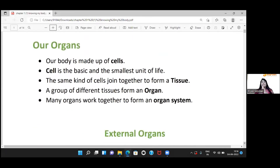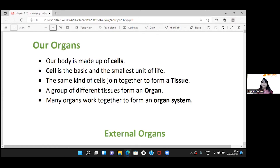An organ is made up of cells. A cell is the very smallest unit of life — it is called a cell. When you get the same kind of cells together, they form a tissue. When you get different kinds of tissues together, they form an organ.